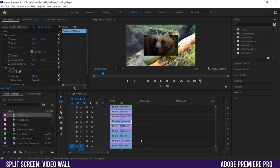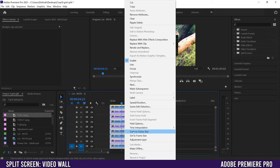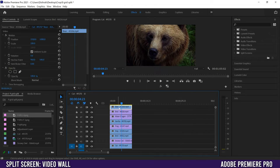Once you have all your clips trimmed down, the next thing we're going to do is scale them all up to be the same size. I'm working on a 4K sequence, but this bear clip for example is only 1080 so it's smaller. To scale them all up, highlight them all, right click, and choose Scale to Frame Size. That's going to make sure every single one of them is 100% and filling up the full frame.